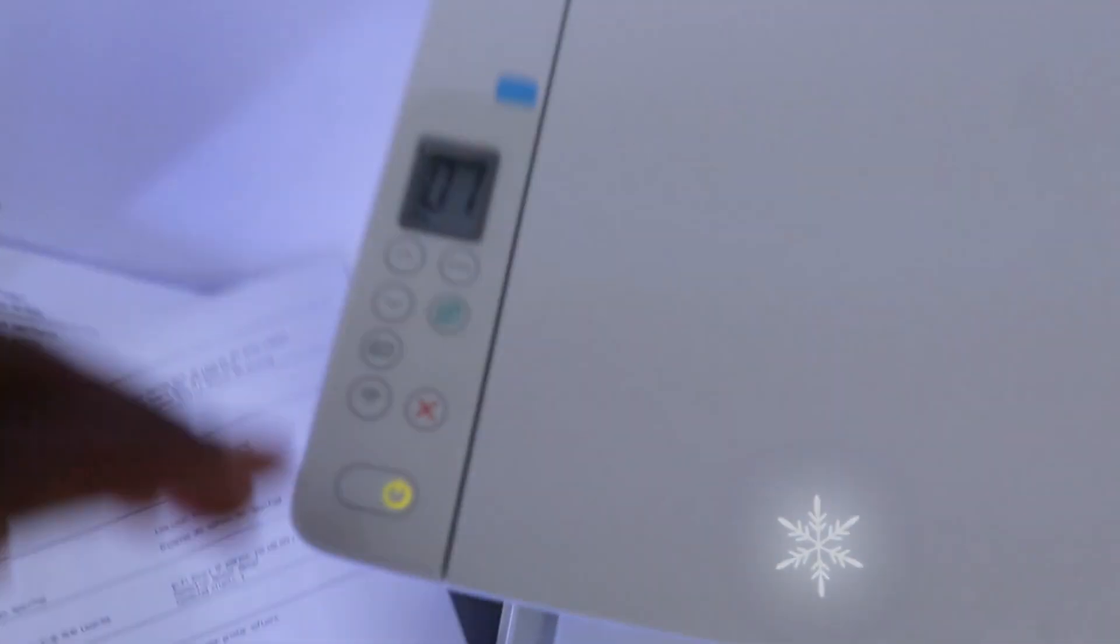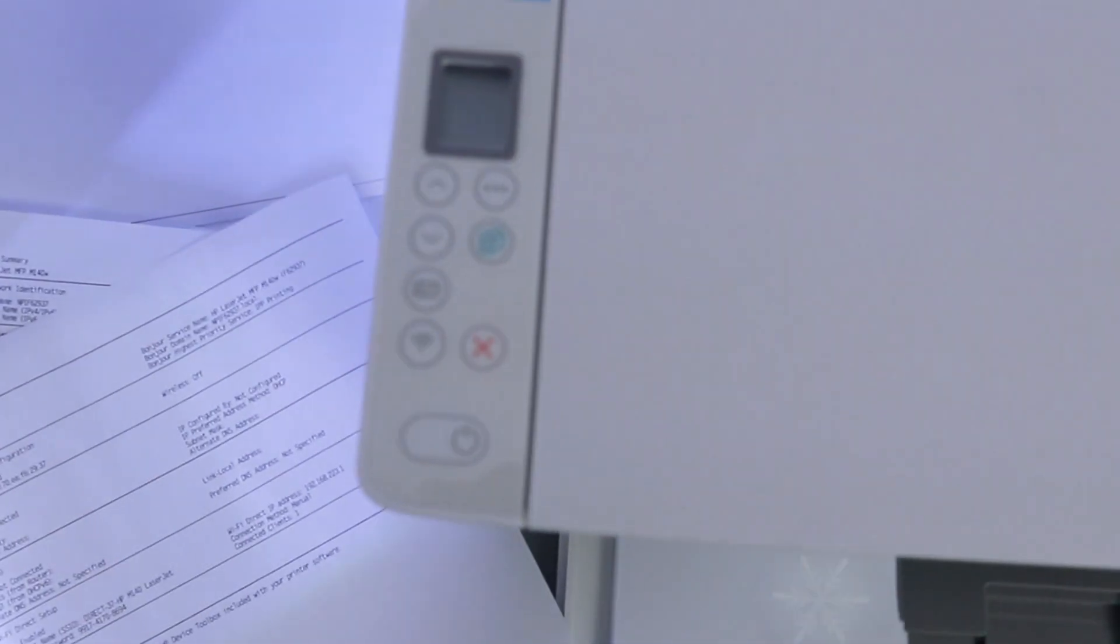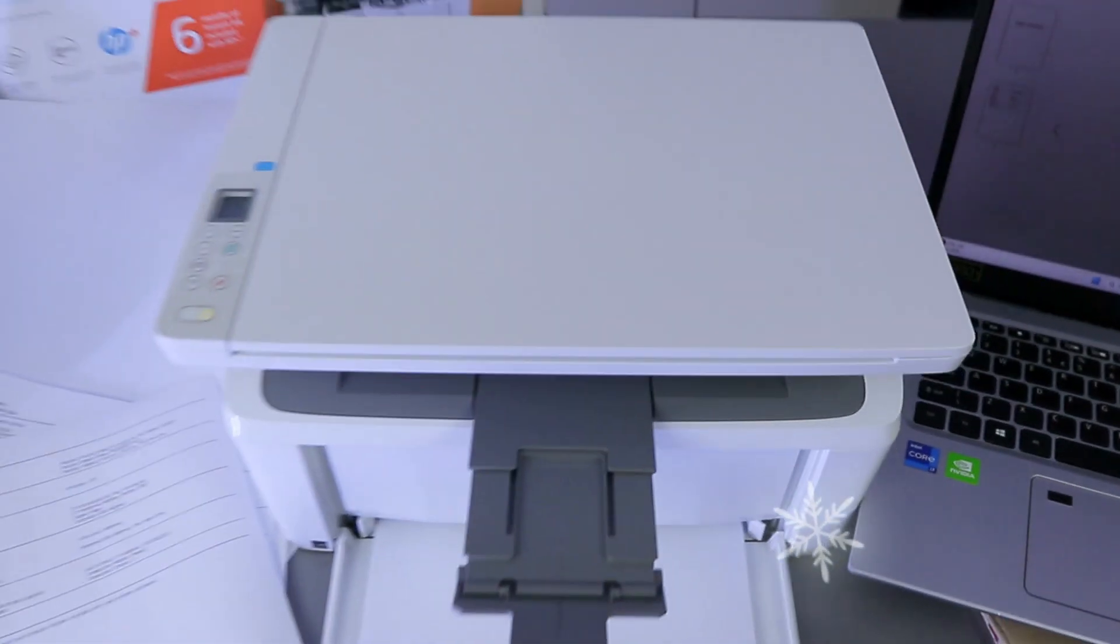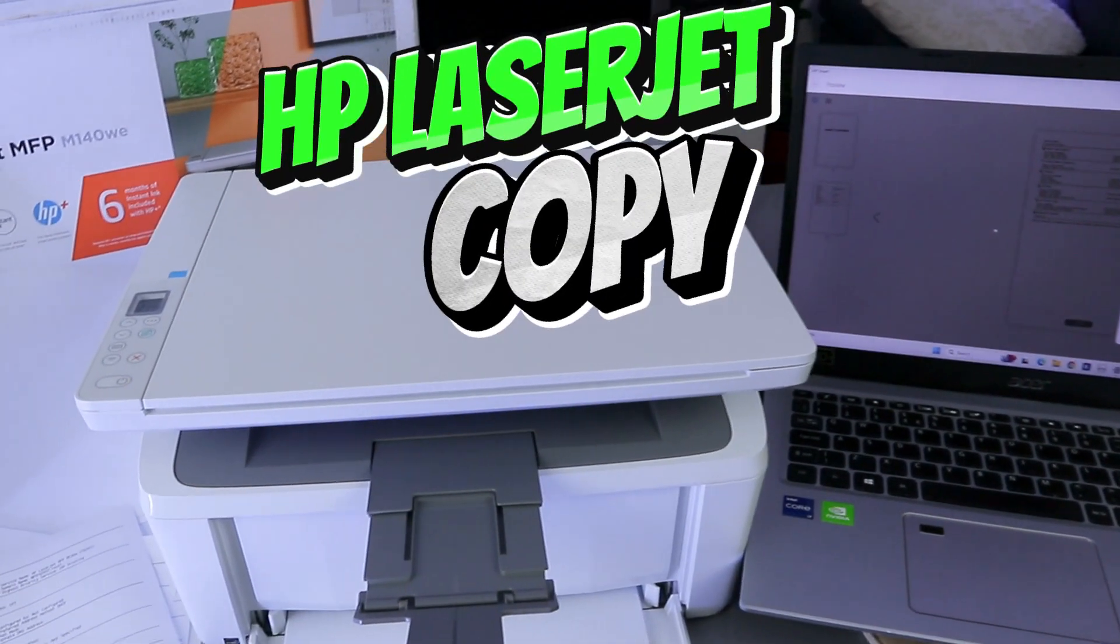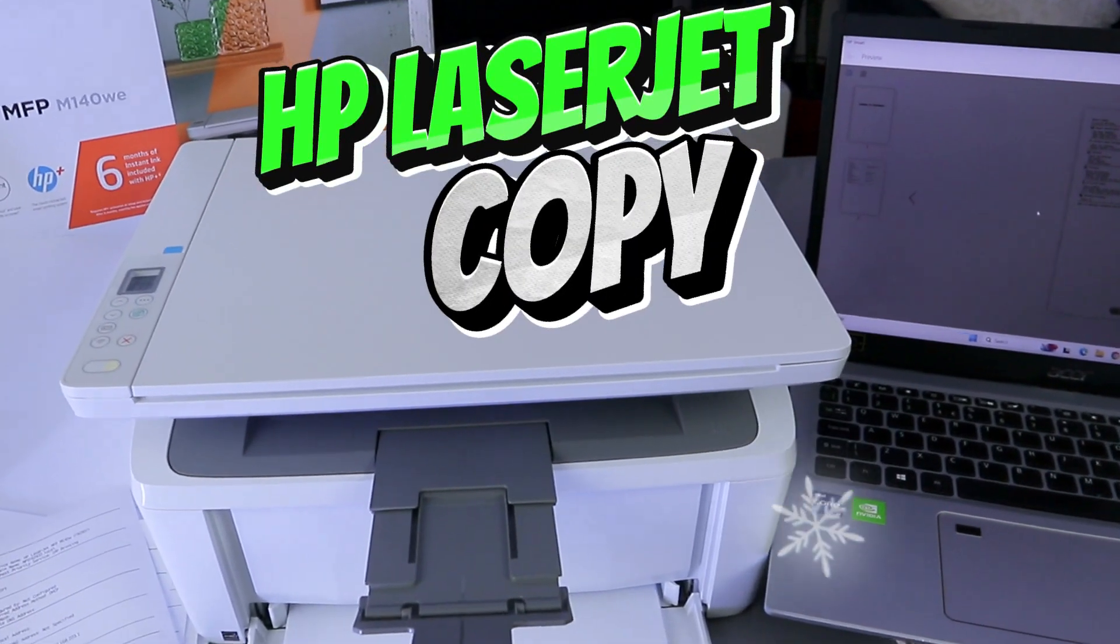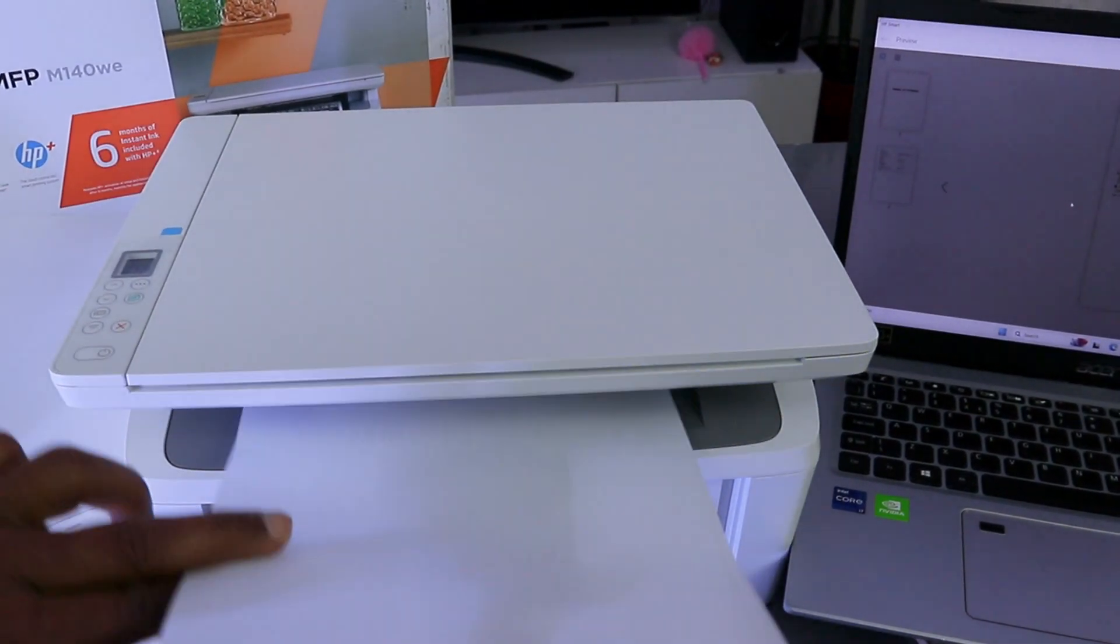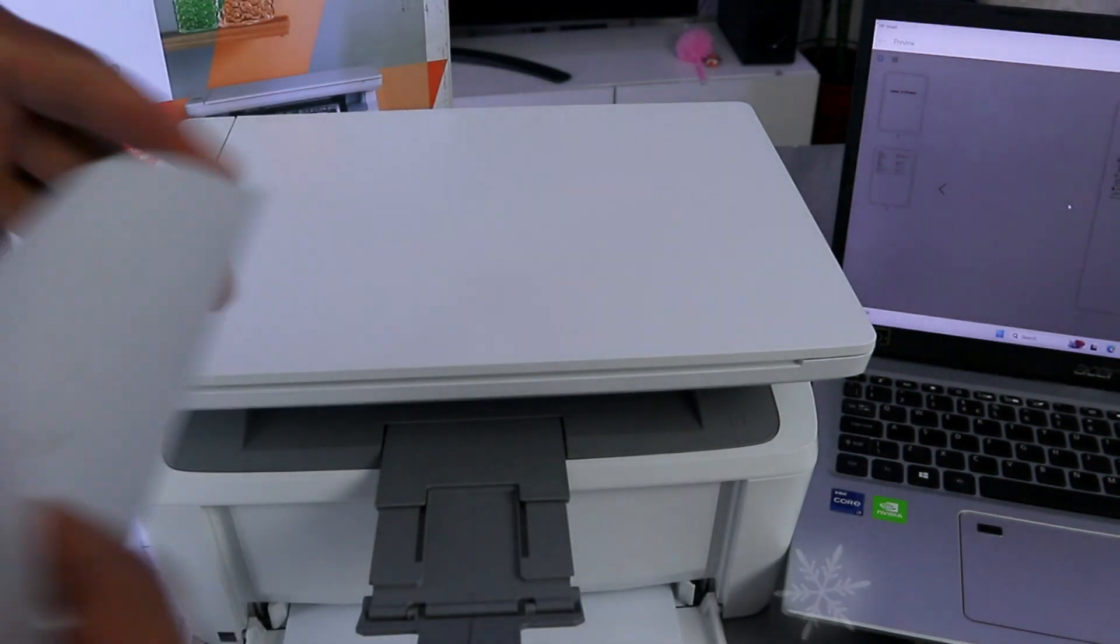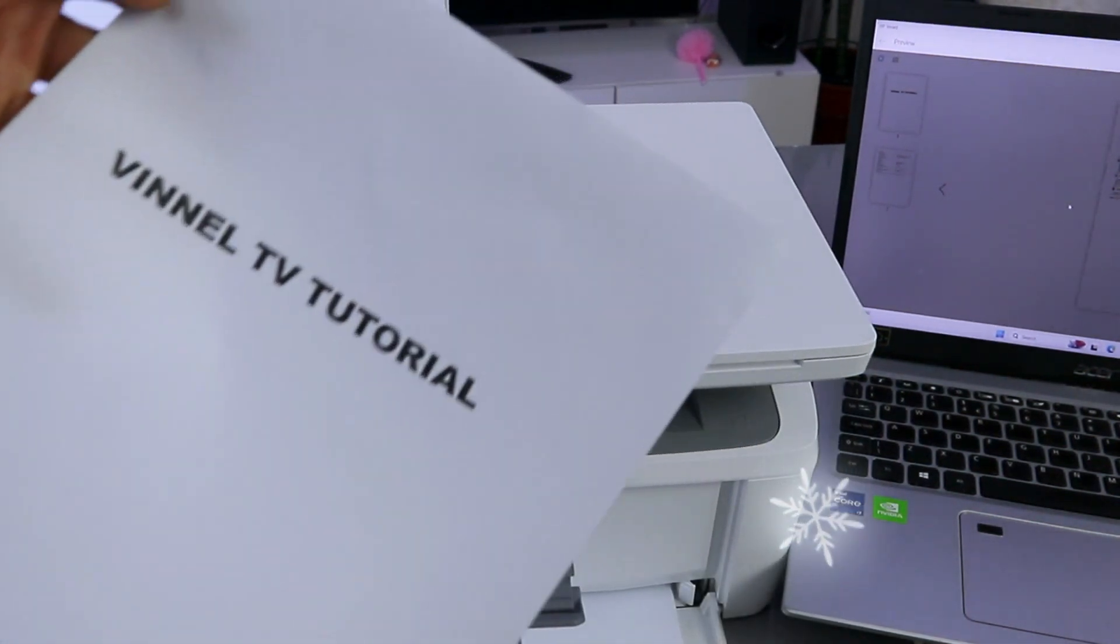You will see this button here. Select copy once and it will start to copy. There we go, this is the document we copied.